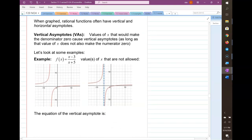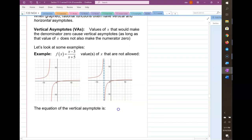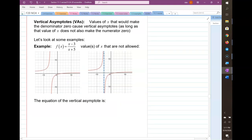When we graph rational functions, they often have vertical and horizontal asymptotes. Vertical asymptotes are vertical lines that the graph does not cross. Any value of x that would make the denominator zero — as long as it doesn't also make the numerator zero — creates a vertical asymptote. The graph on the left is a graph of the function f(x).